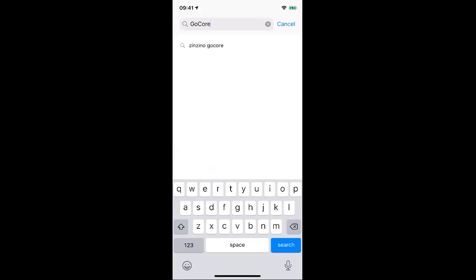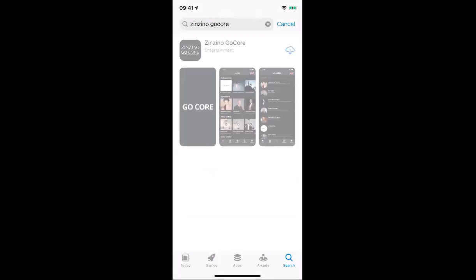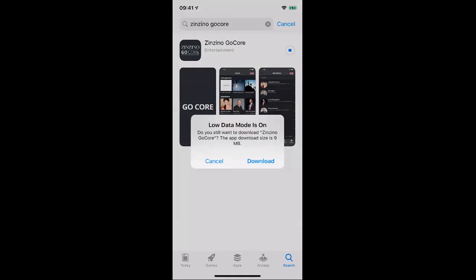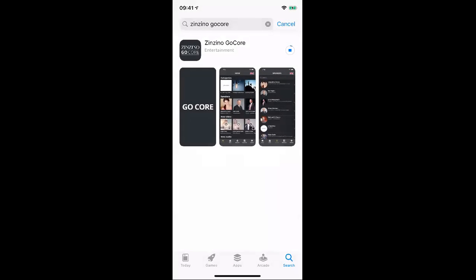You'll see I'm typing GoCore, whether it be the App Store or Google Play. Select the GoCore app and download it. It'll take a moment or so, and as it's downloading, we're going to go ahead and download.